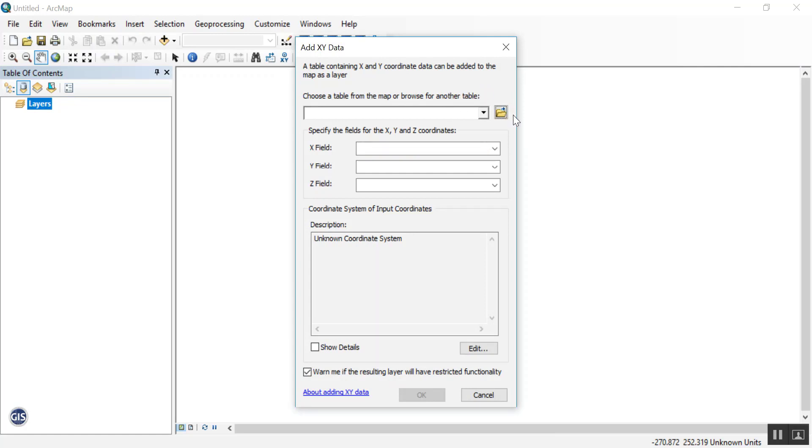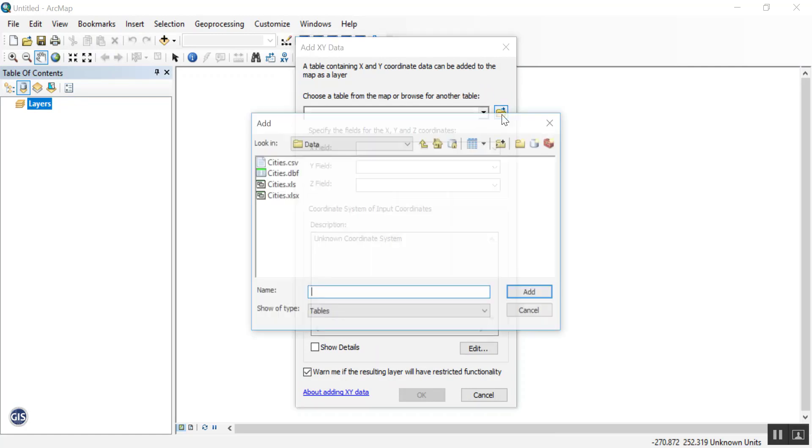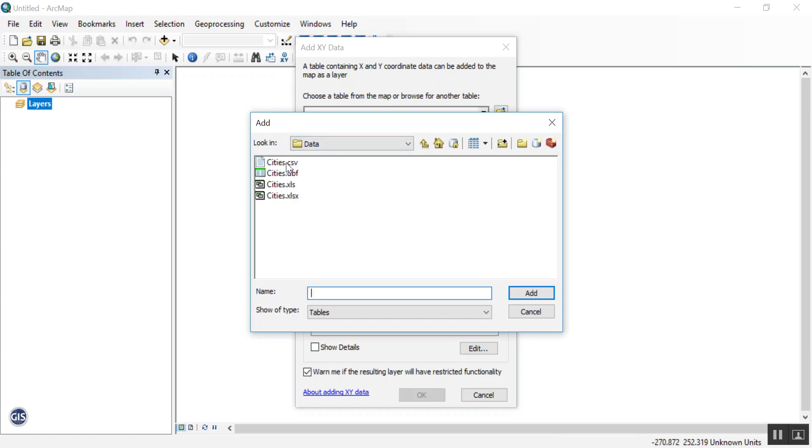First, let's go to the Browse button, and we want to open up cities.csv. CSV files are comma-separated values, just another type of table.